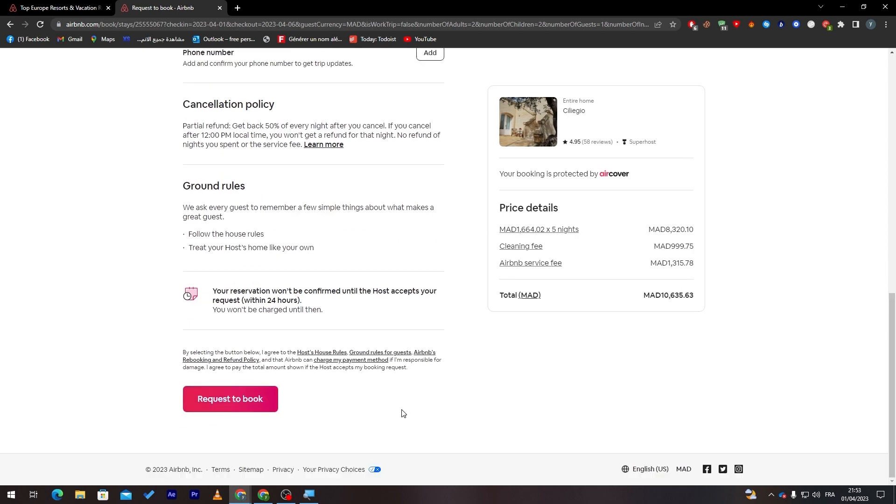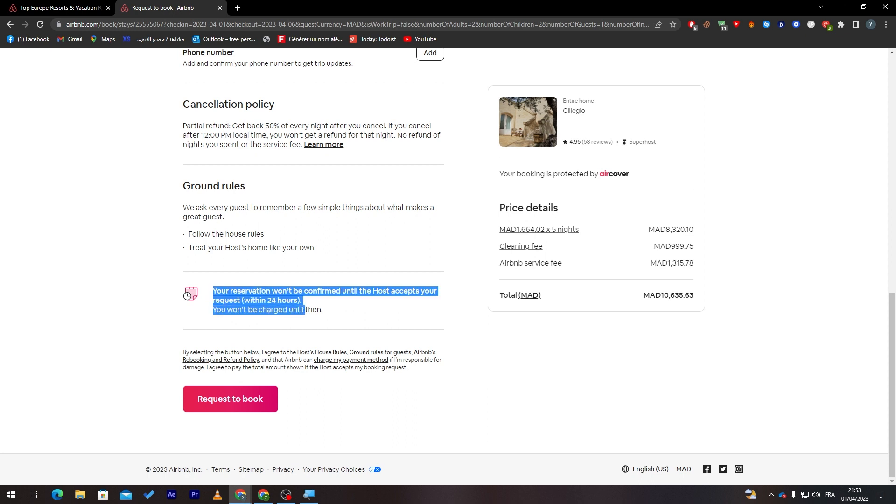After that, request to book. And as you can see, your reservation won't be confirmed until the host accepts your request. So make sure that you have this in mind. It will be around 24 hours. If it passes 24 hours, it will be directly rejected.